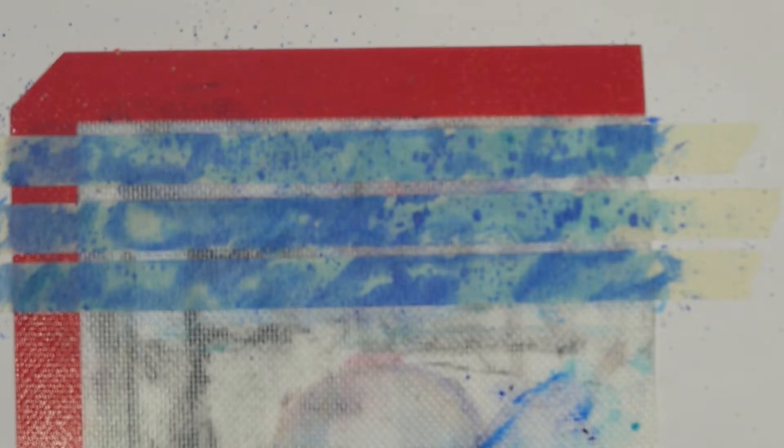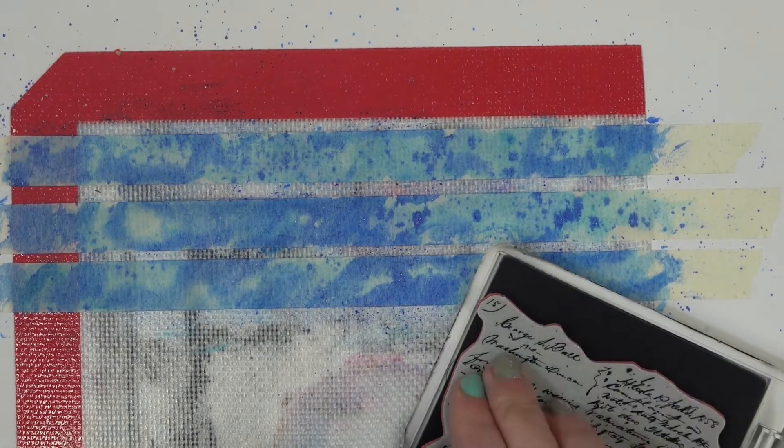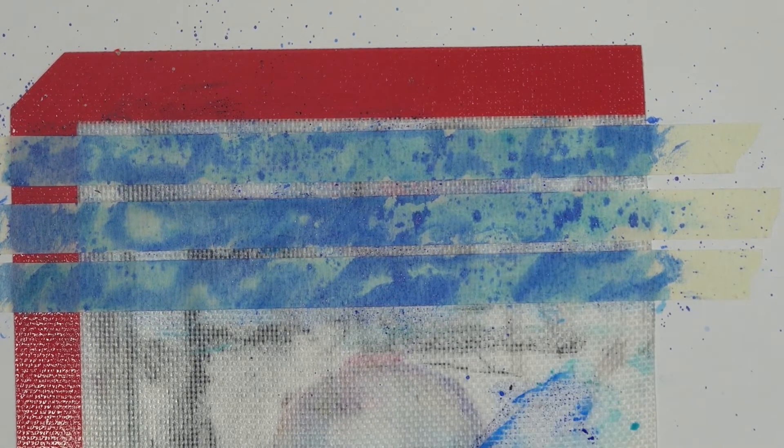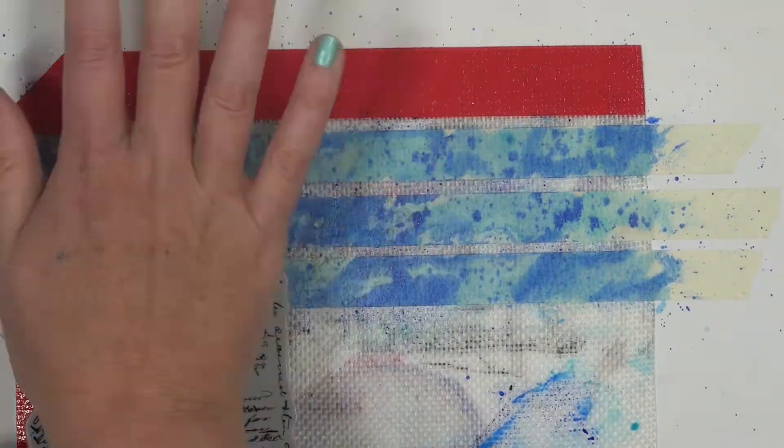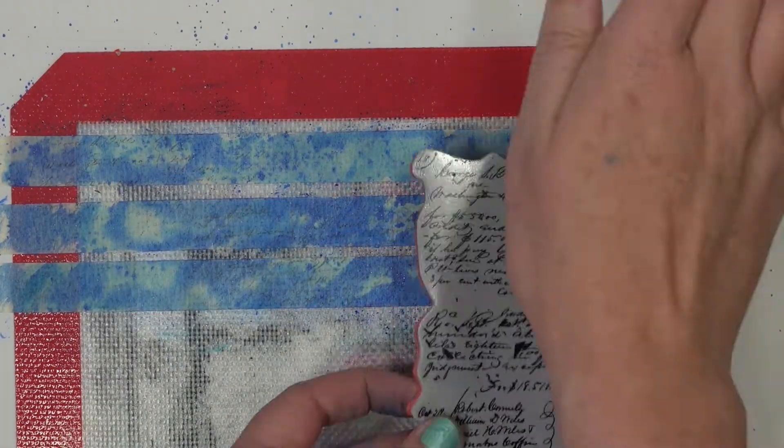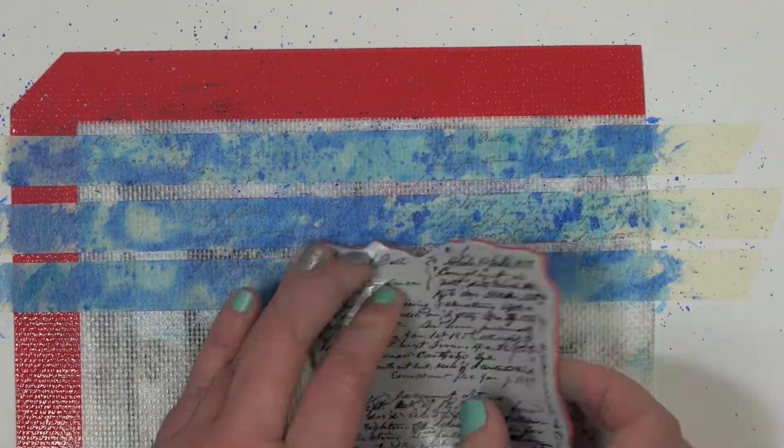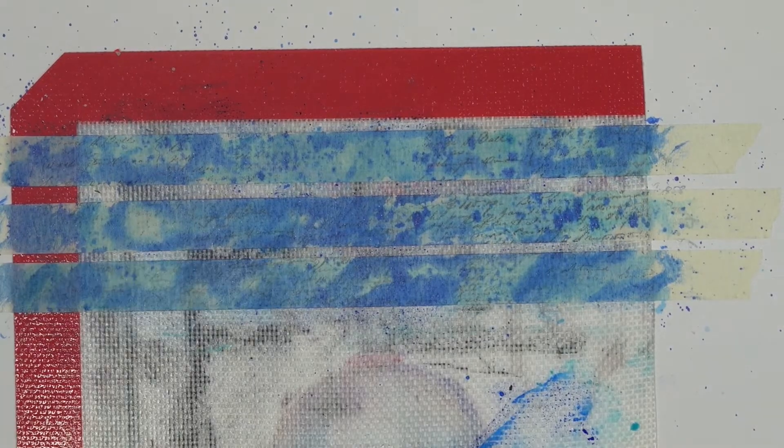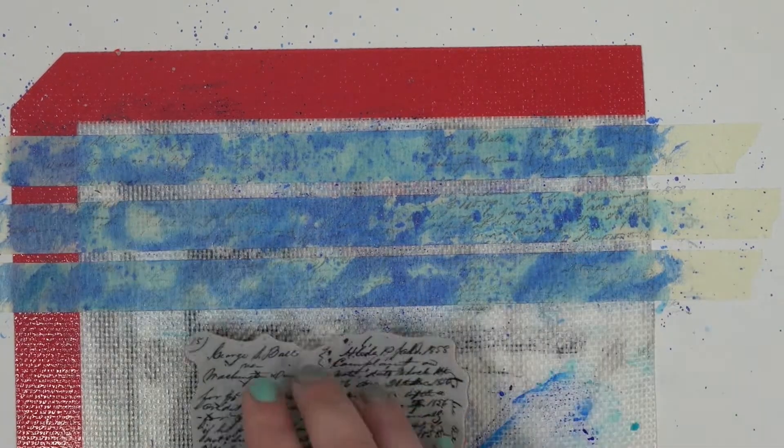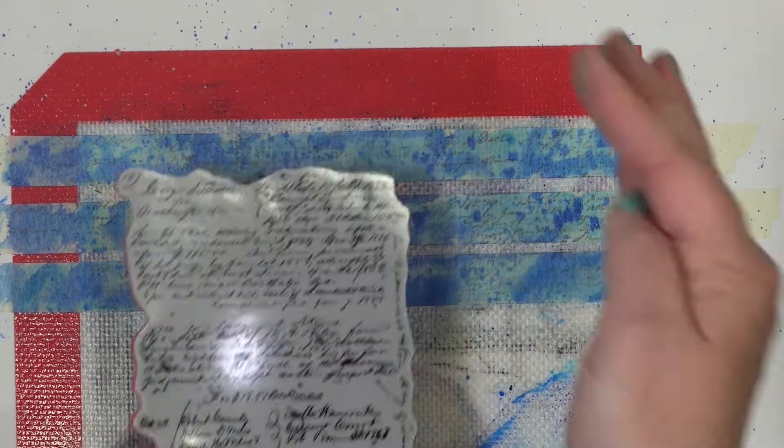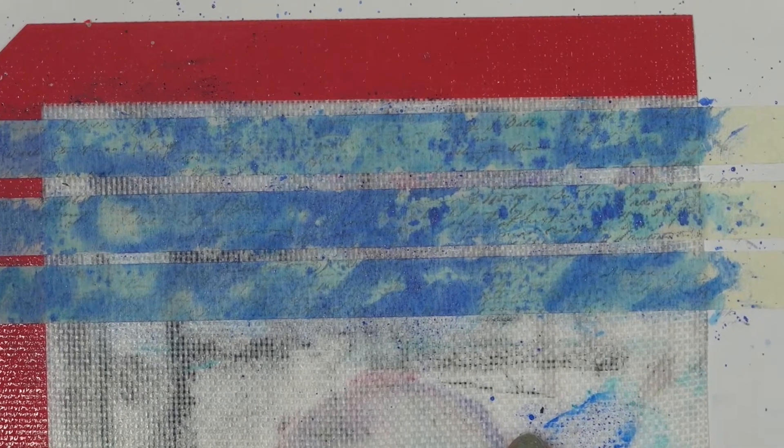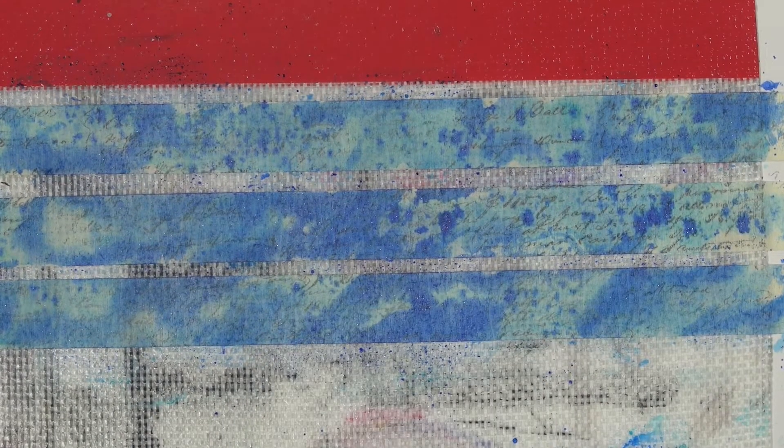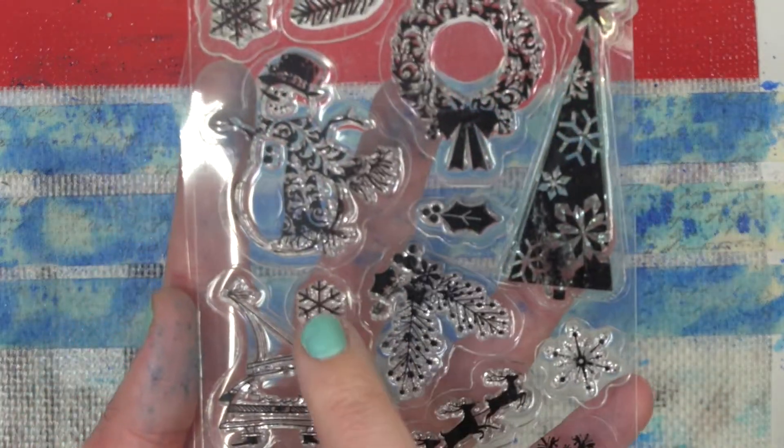So next, we're going to take some archival ink here. You want anything that is going to be permanent and not water-soluble. So that way, if you put it on the back of envelopes or something, you know that if it gets wet, it's not going to run. And I have this beautiful Tim Holtz script stamp, and we're going to get some little grungy layers going on. I'm going to zoom in here a little bit so you can go ahead and see those layers. I have this super old Christmas set of stamps, and I wanted to use those snowflakes.